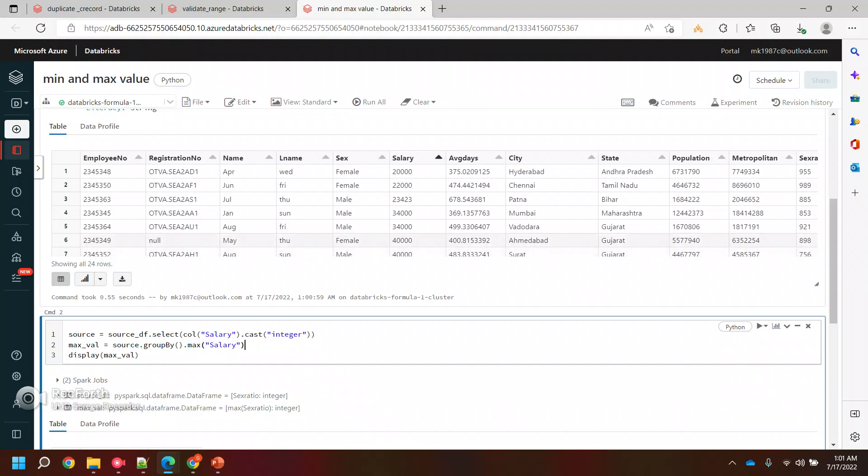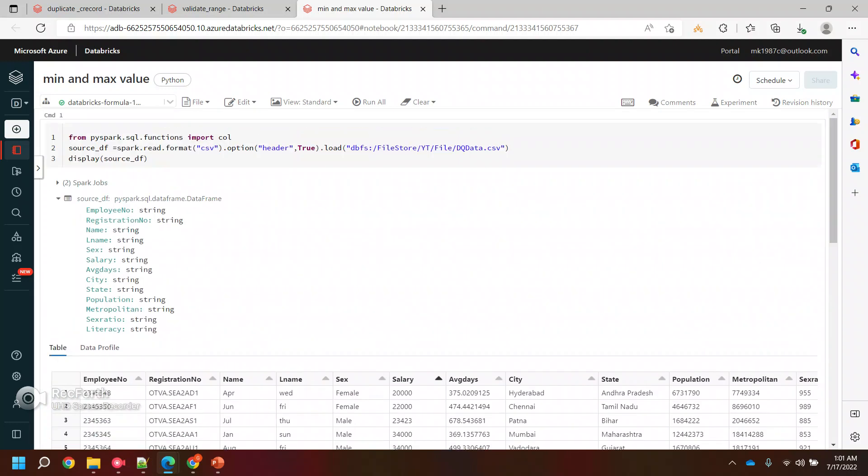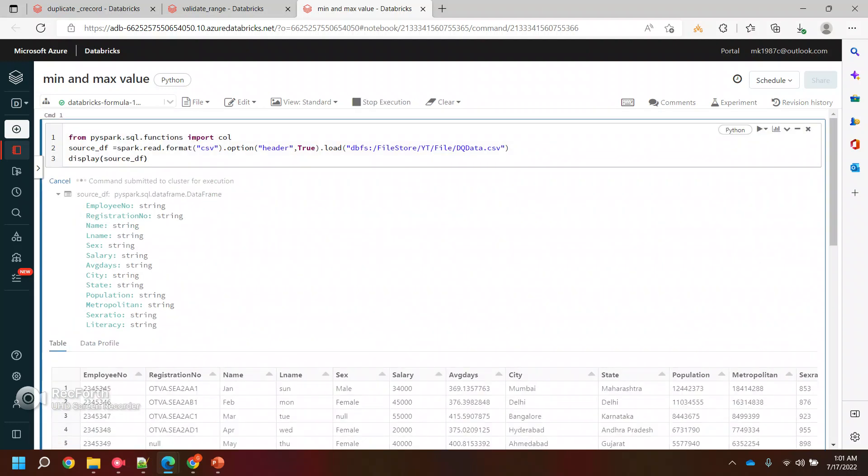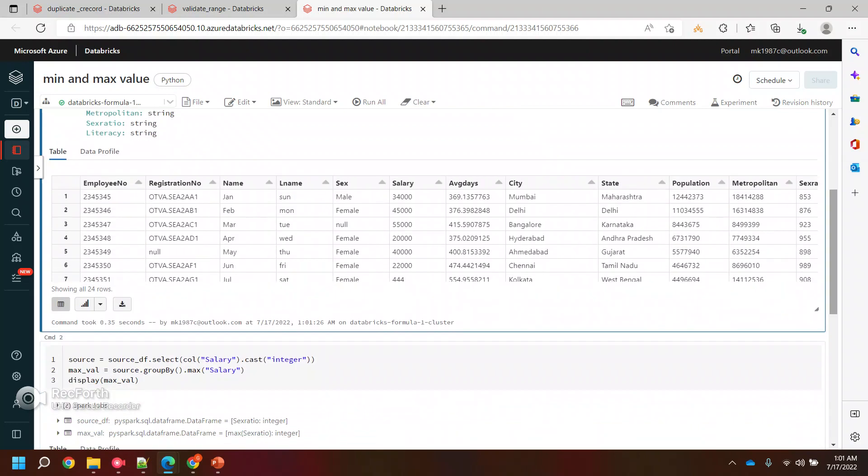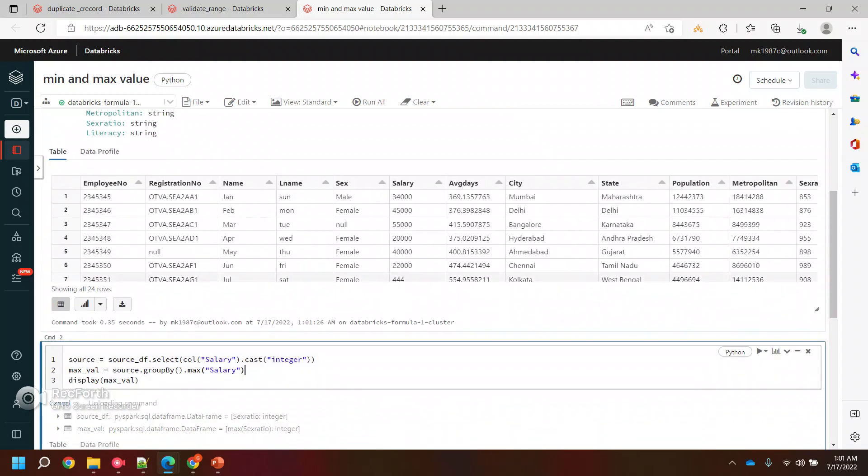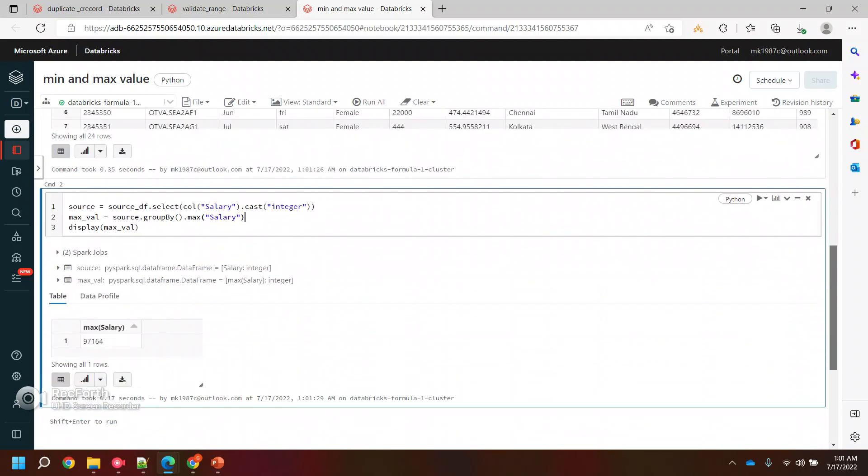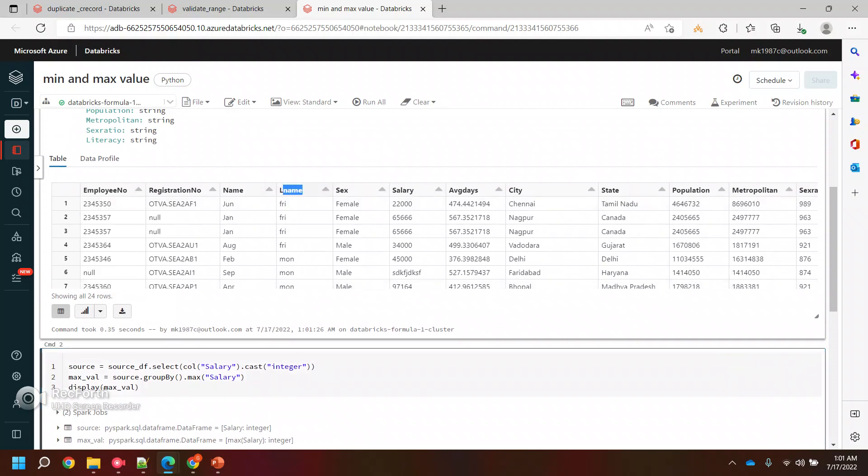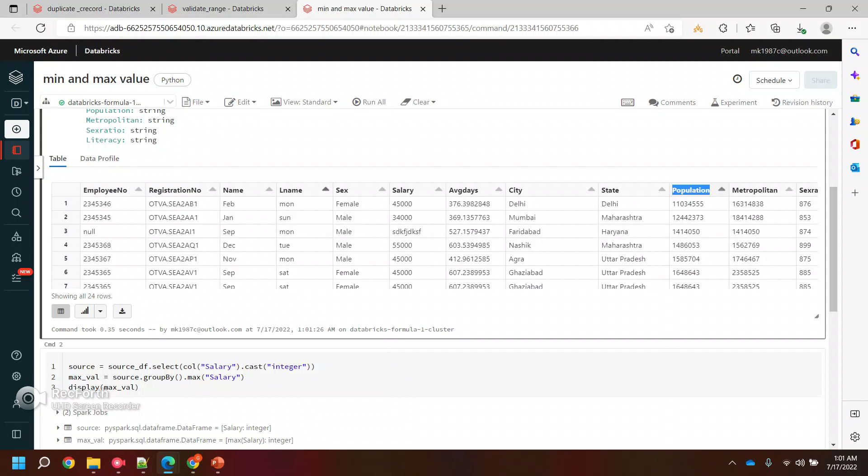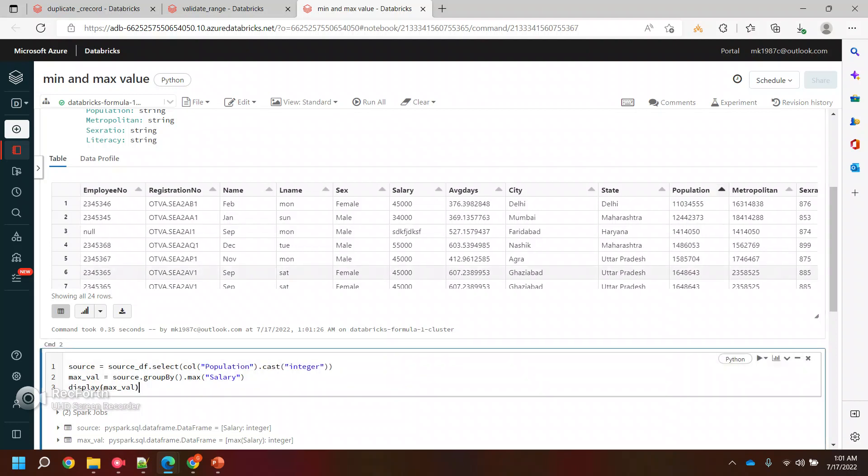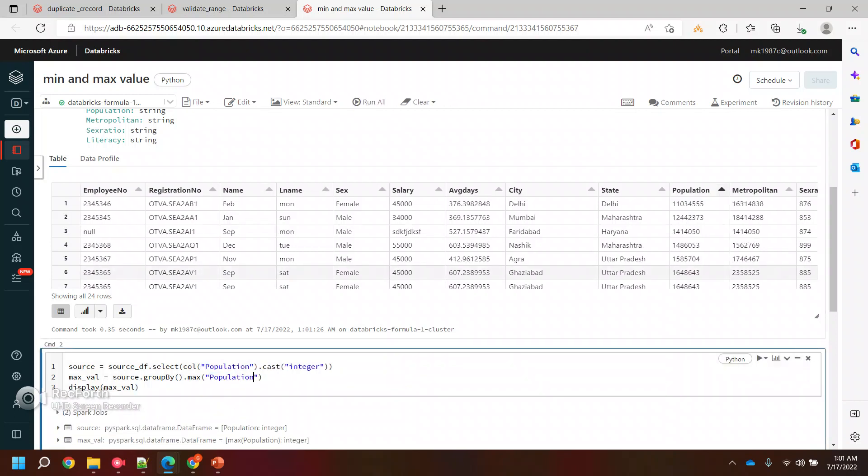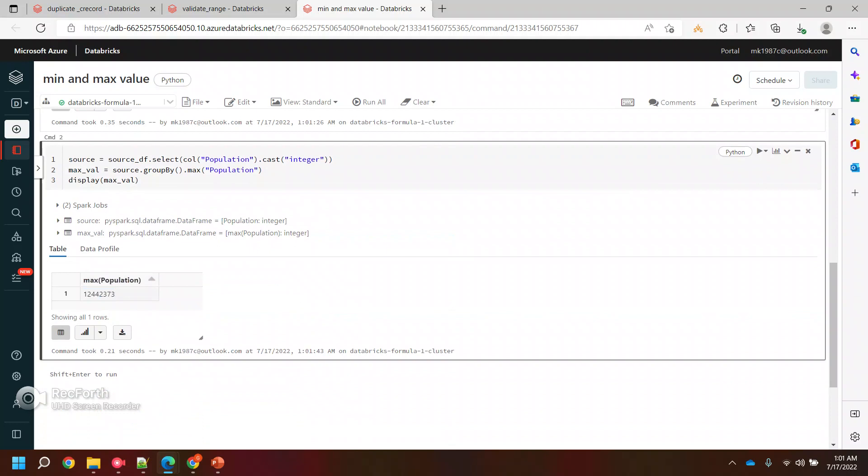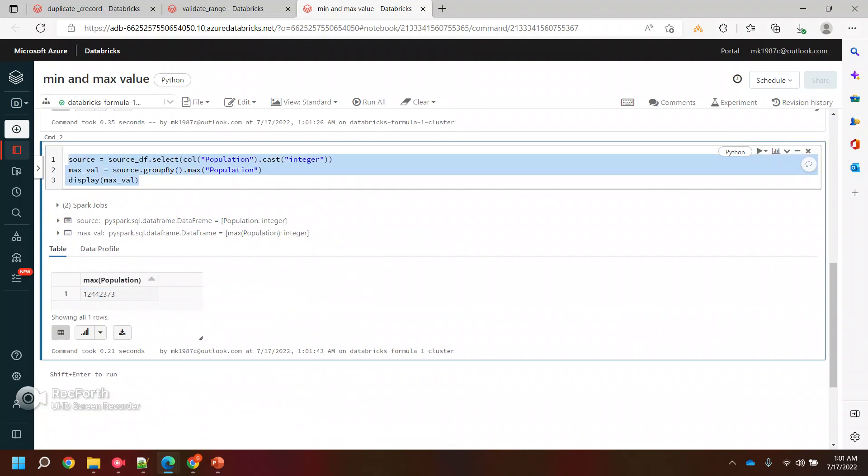So it will work for salary also. And if you change this time, it will work for anything. Let's say population. I don't have to change it again and again or run it again and again. So it worked, here's the maximum population. This is how you can find the maximum. In the same way, you can use minimum function also. Instead of maximum, you can simply use minimum and run it.